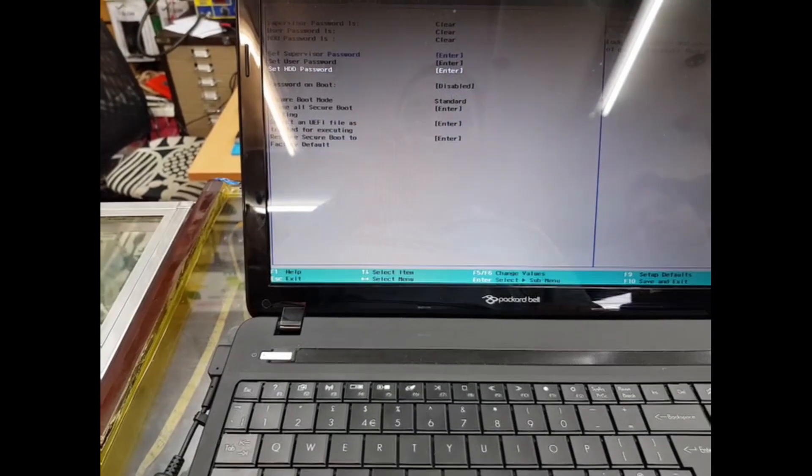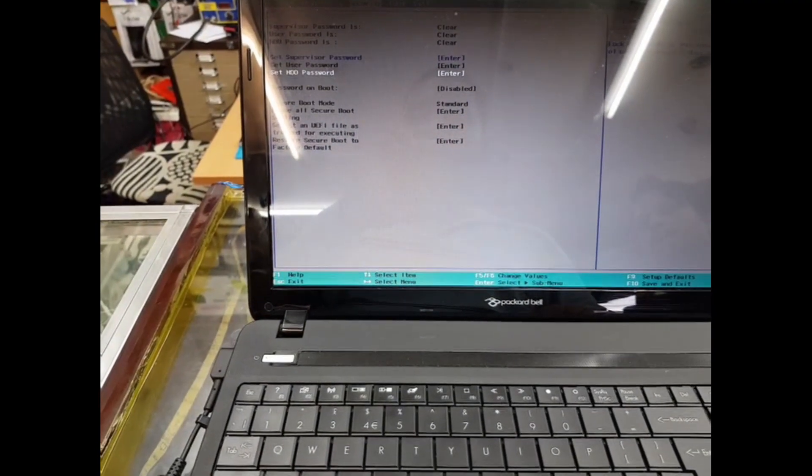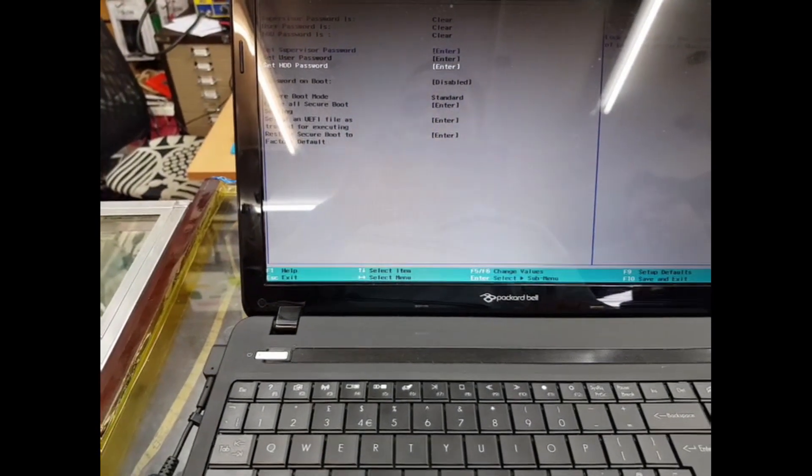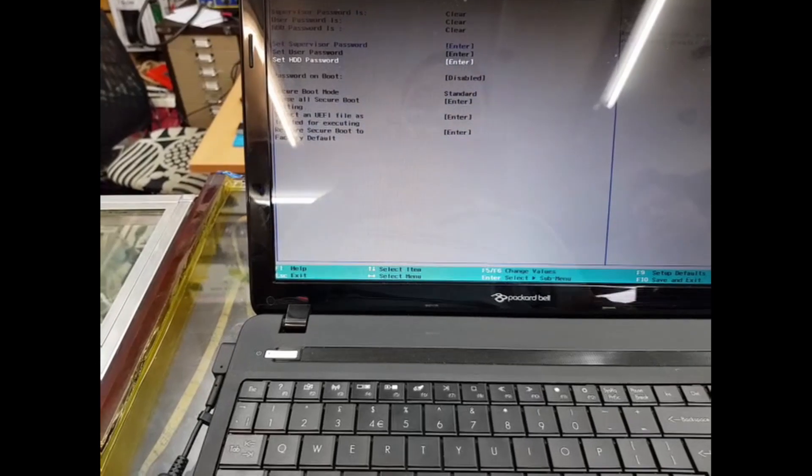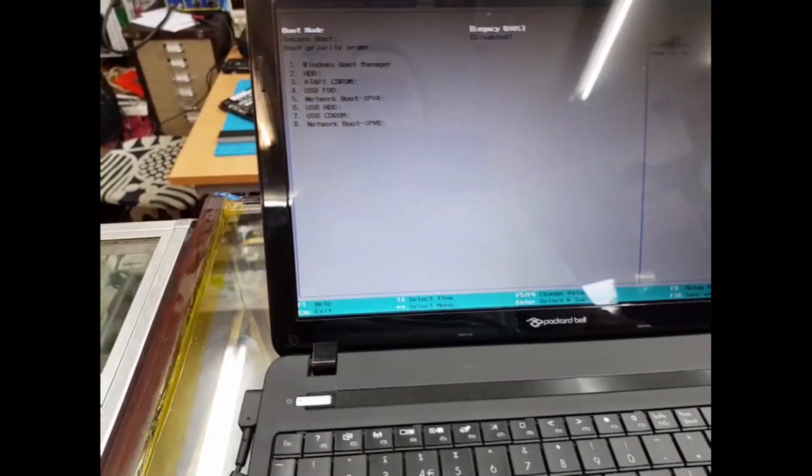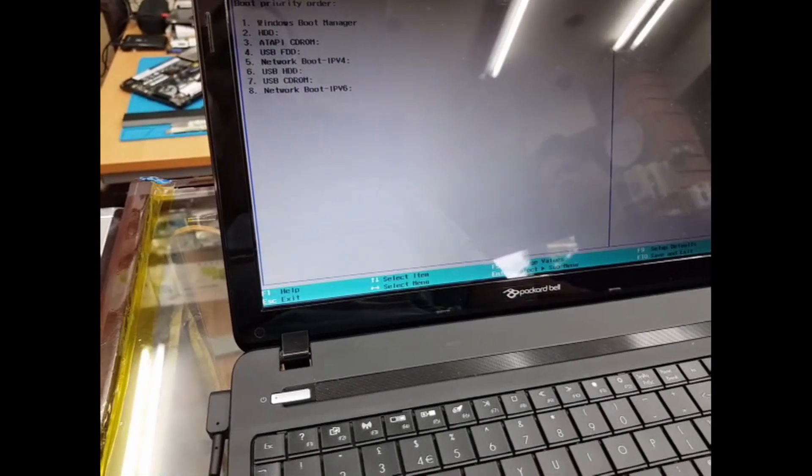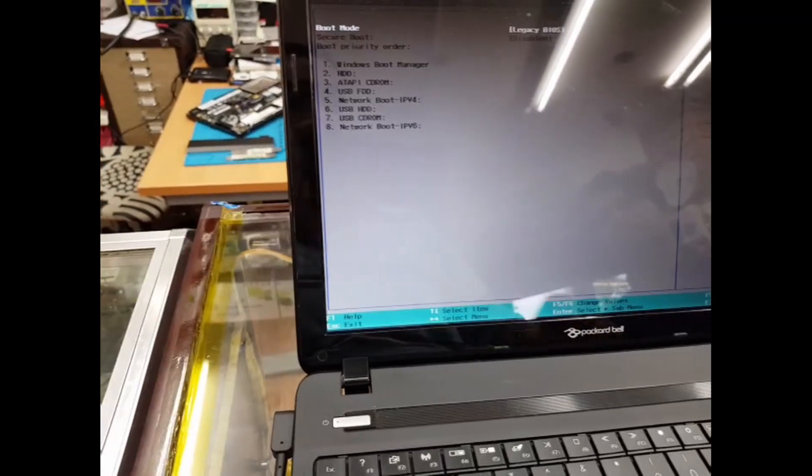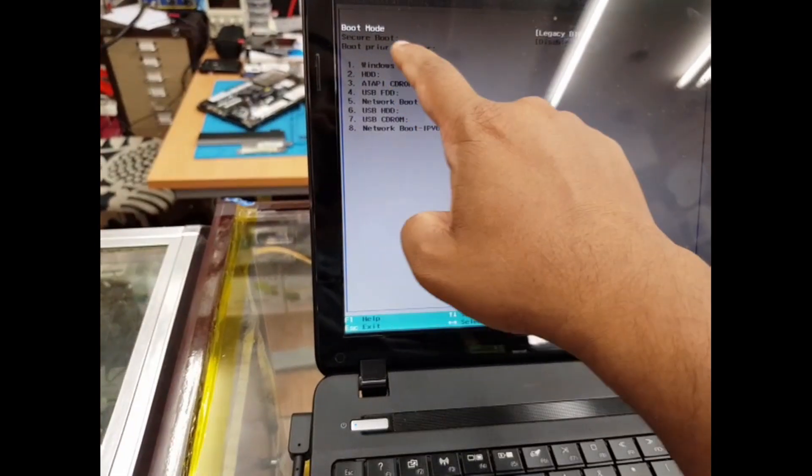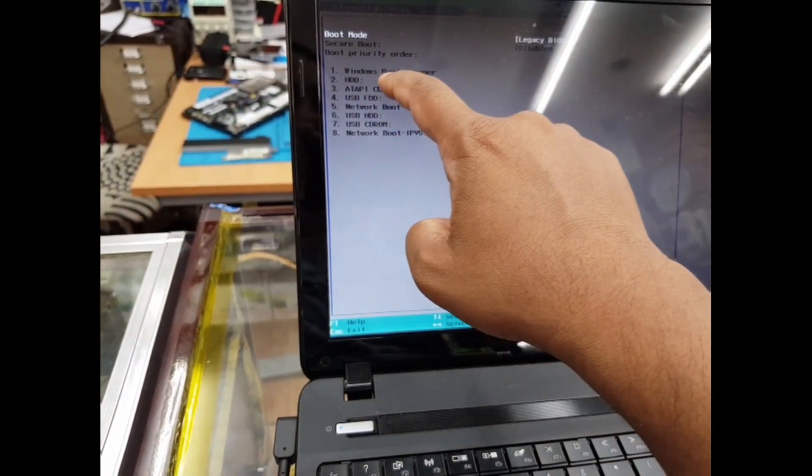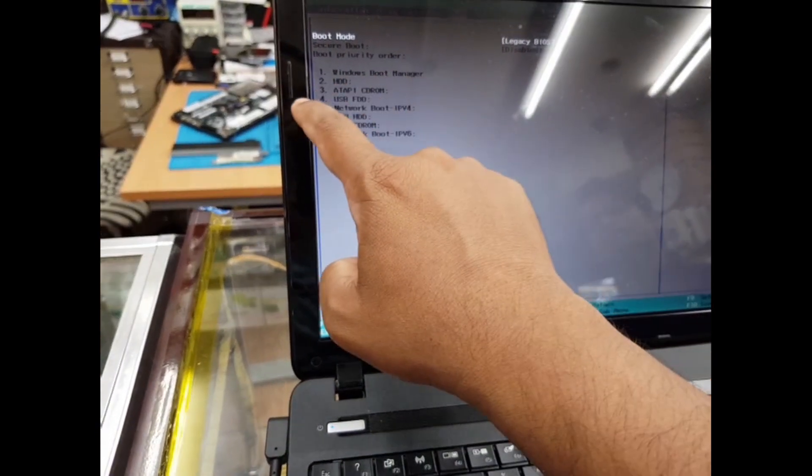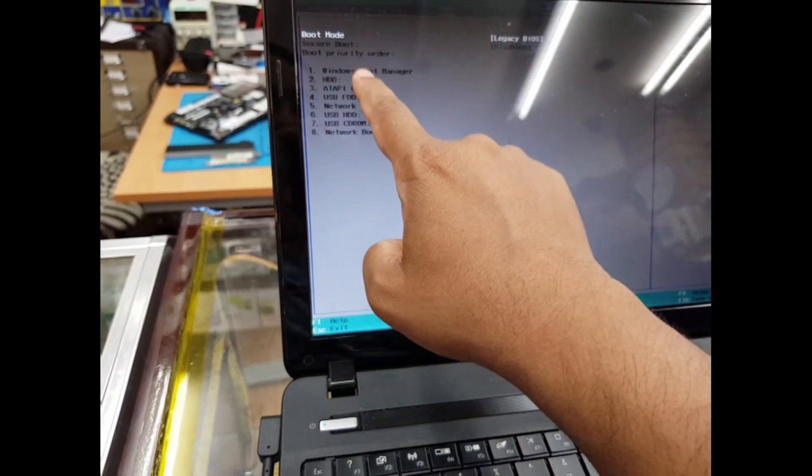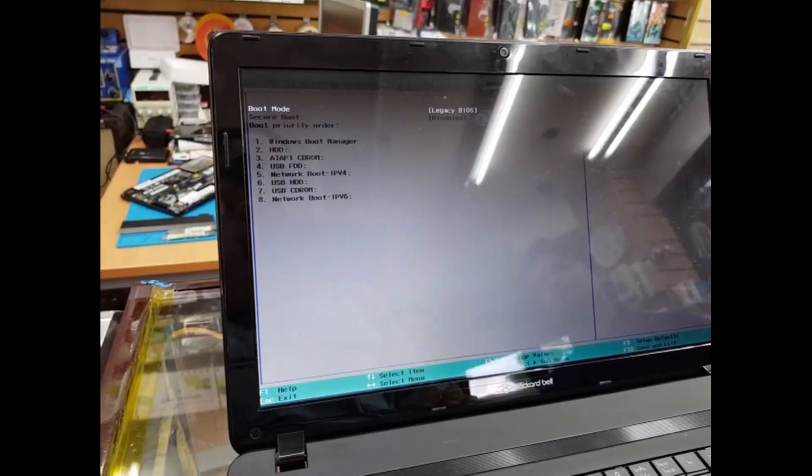Now go back to Security and check if you can access Secure Boot. If you can't, don't worry, that's not a problem. As you can see here, the boot priority order shows Windows Boot Manager first, and the rest are different. What are we going to do now?